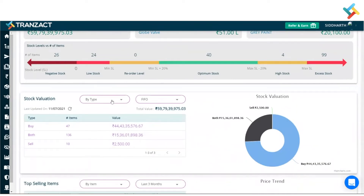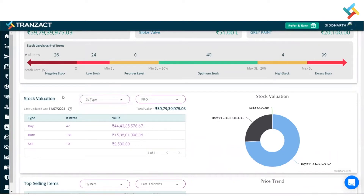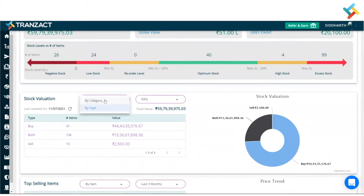Just below that we have the card for stock valuation by type and by category. Stock valuation by type works based on how you mark the inventory while adding it — as buy, sell, or both. It gives you the exact stock valuation of all three categories.